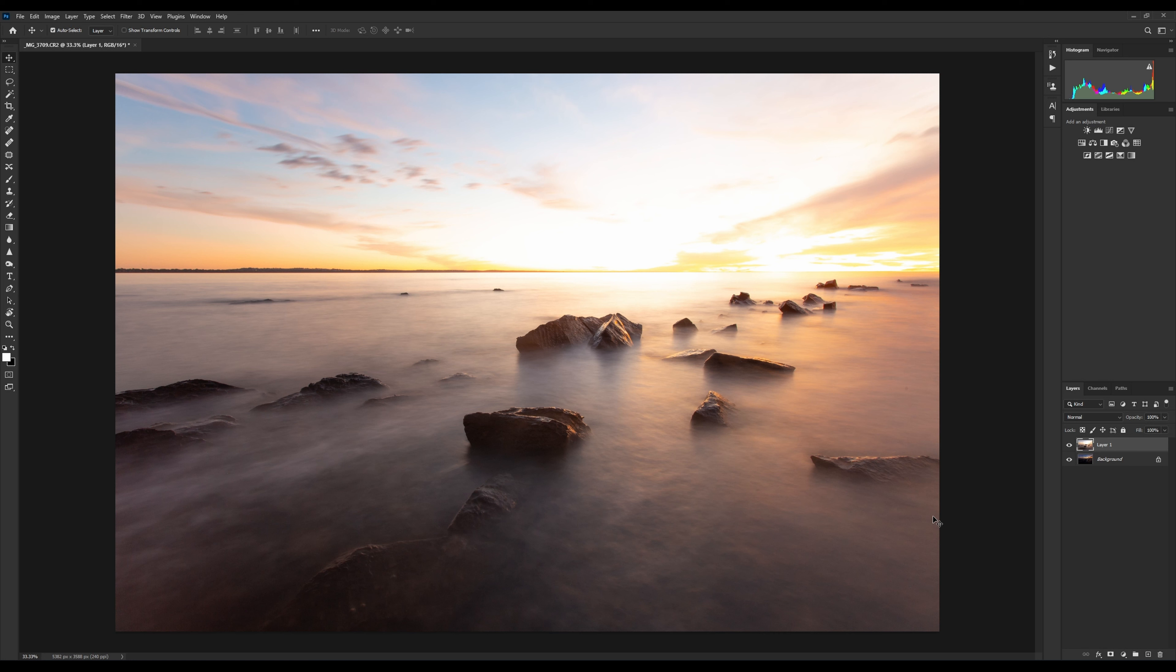To start with a layer mask, we're going to click on our top layer, and then down in the bottom right hand corner is this little square with a circle. If we click on that, it creates our layer mask. You should see this little white box appear, which means our layer mask has been created.